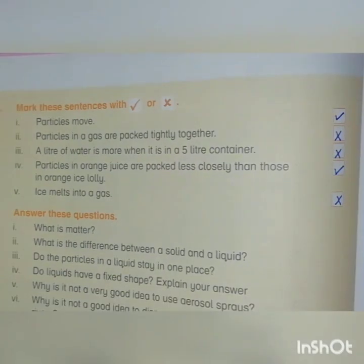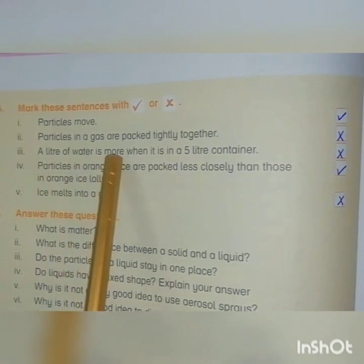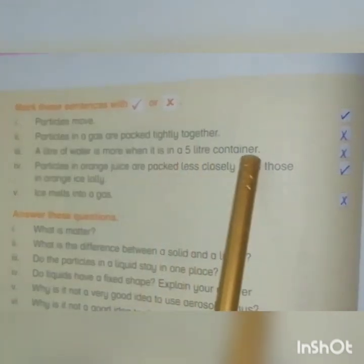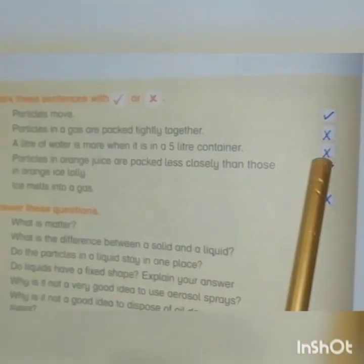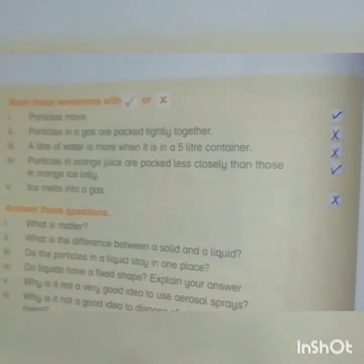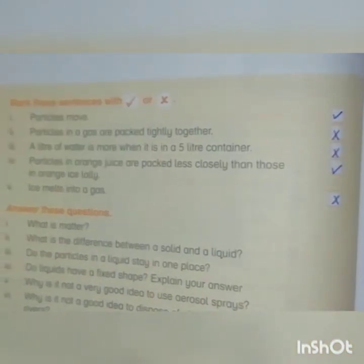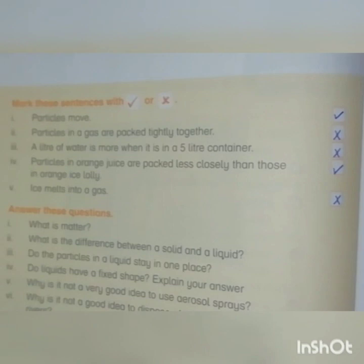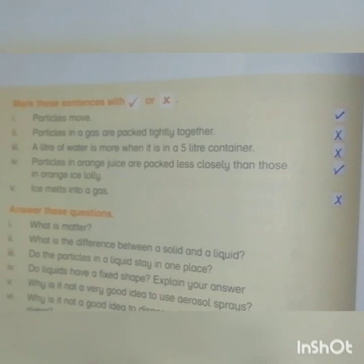Third: A liter of water is more when it is in a five liter container. The answer is cross, because when we pour one liter of water into a five liter container, its quantity will be the same — it just takes the shape of the container.